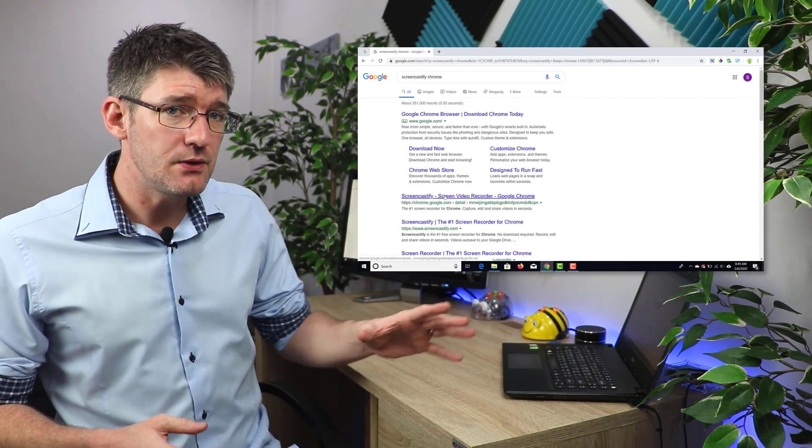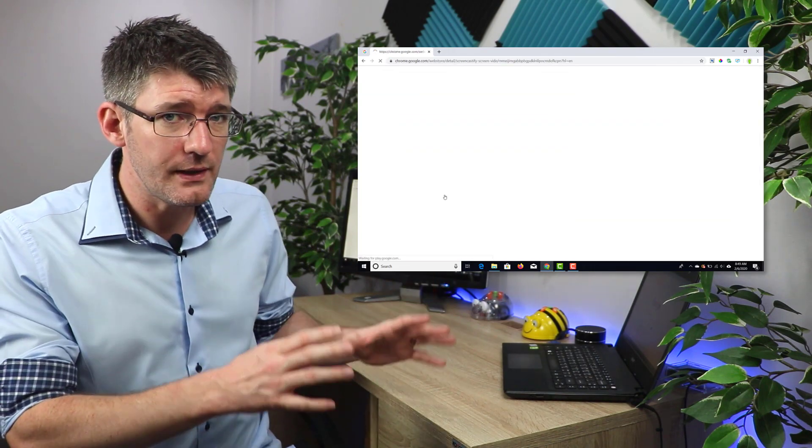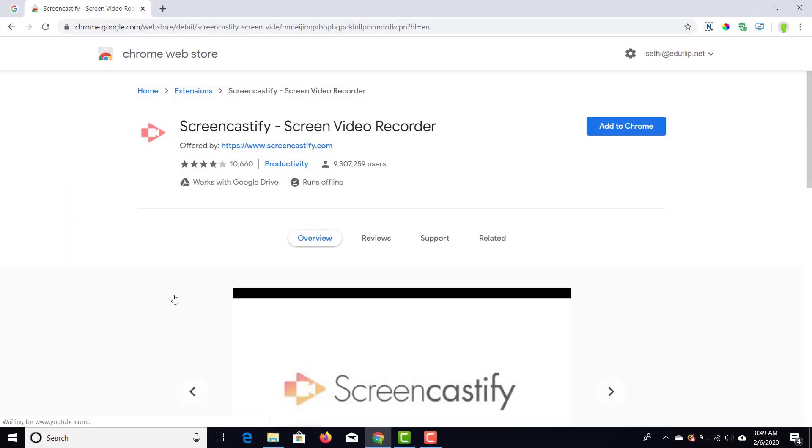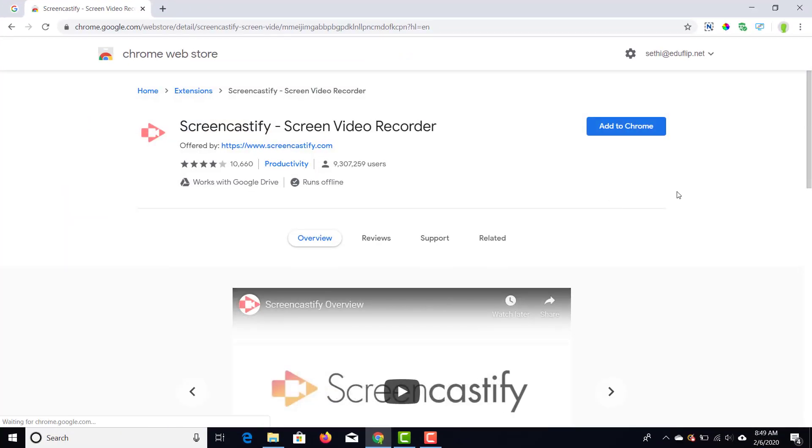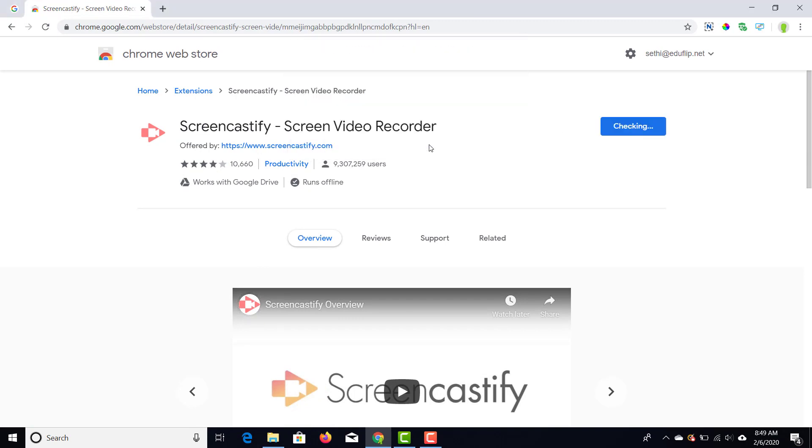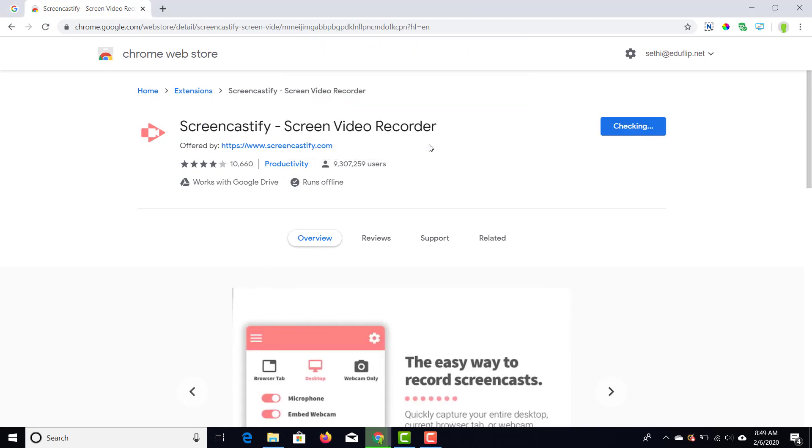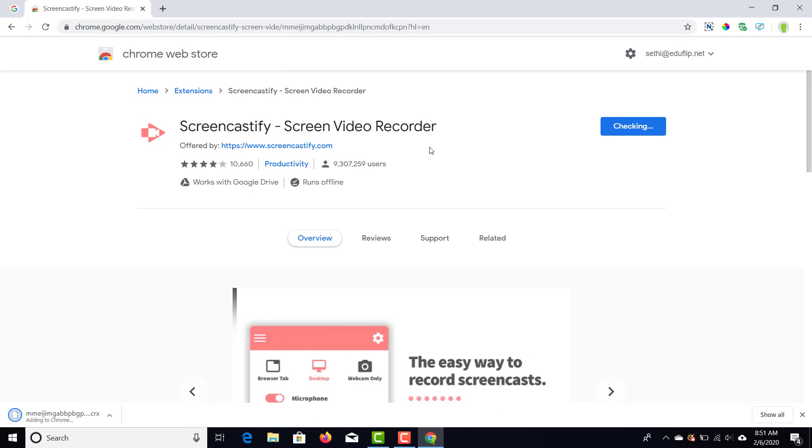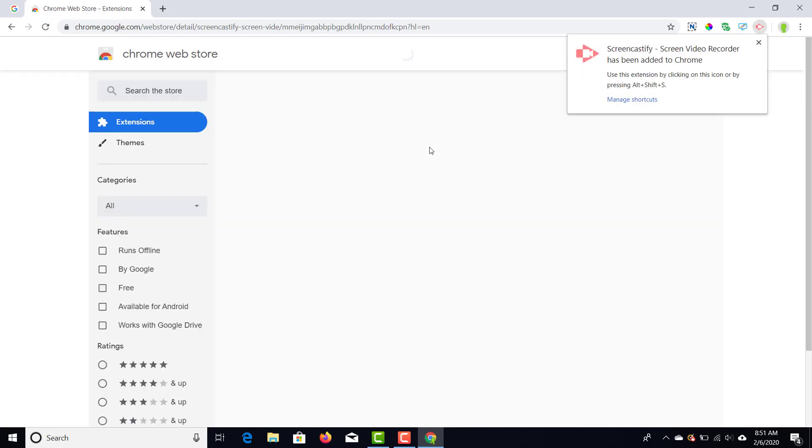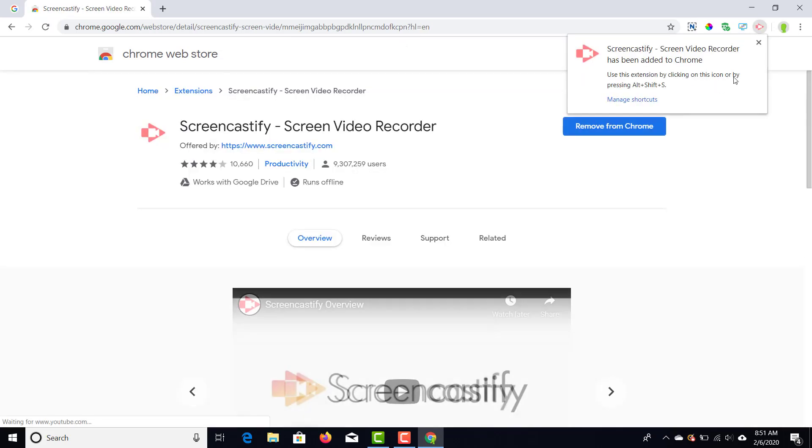The first thing you need to do is go on to Google and just search for Screencastify Chrome extension. Once you have that extension there, you're going to install it. Once everything's installed you'll see it at the top right of your browser and we're going to click it for the very first time.